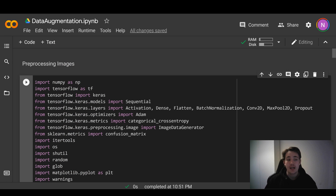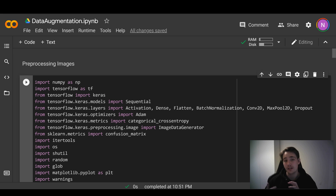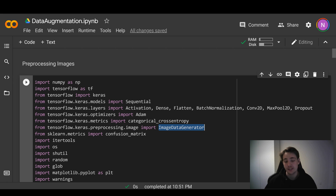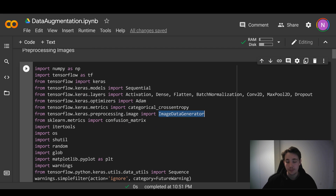Now we're going to Google Colab to show how we can actually apply data augmentation on a dataset. First, we import the different modules and classes from Keras and TensorFlow. The only one we really need in this video is the ImageDataGenerator from TensorFlow Keras preprocessing image, which is the class I showed in the slides where we specify different parameters for data augmentation. We also need matplotlib so we can plot the images after applying data augmentation.